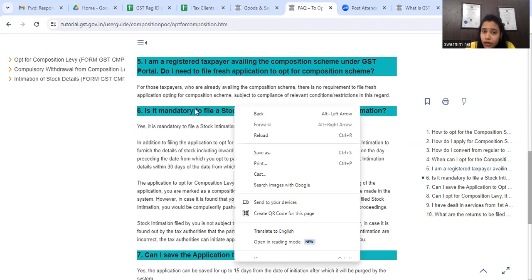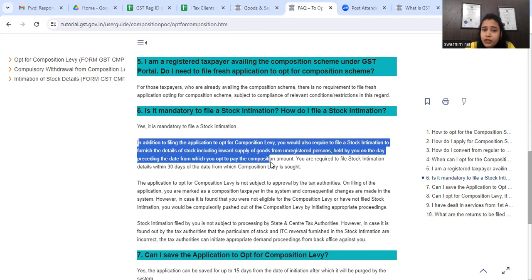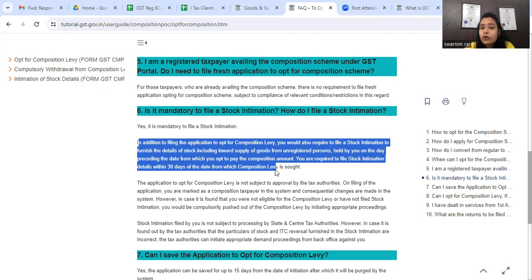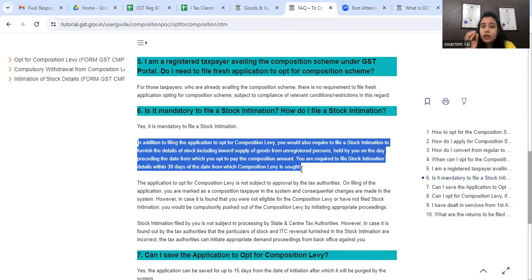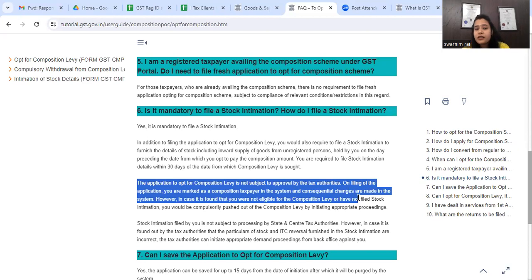Is it mandatory to file a stock intimation? Yes, it is mandatory. In addition to filing the application to opt for composition levy, you are also required to file a stock intimation to furnish the details of stock, including inward supply of goods from unregistered persons held by you on the date preceding the date from which you opted to pay the composition amount. The application to opt for composition levy is not subject to approval by tax authorities - on filing the application you are automatically marked as a composition taxpayer in the system.